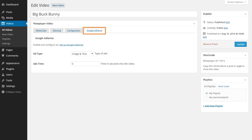Google AdSense for FlowPlayer allows you to monetize your videos. Here are the add options for the single video.